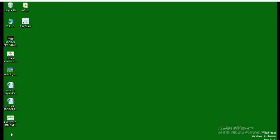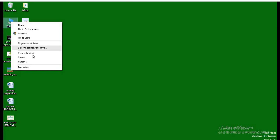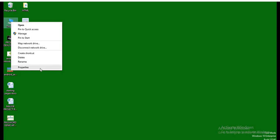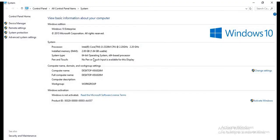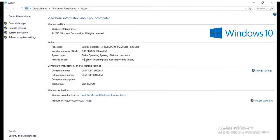Let us identify whether our system is a 32-bit or a 64-bit system. For that purpose, we will right-click on My Computer icon or This PC icon and we will go to the Properties. In the Properties section, we can see the system type. Here, this is the 64-bit system.